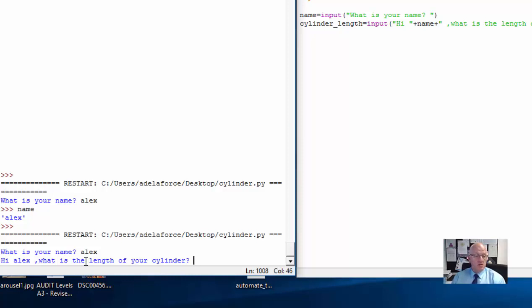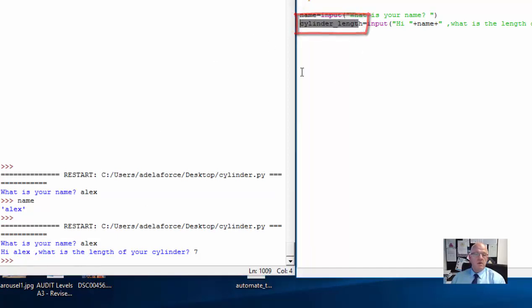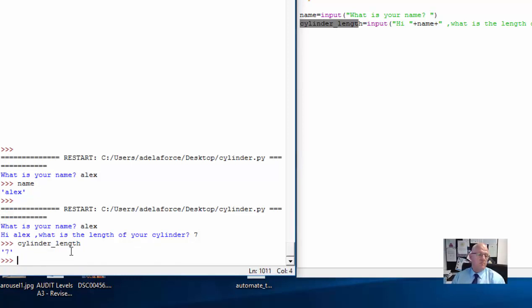So if I type 7 now and press enter, that's gone into my cylinder_length variable. But I don't know yet because my program doesn't tell the computer to tell me what the value is. So if I type in here cylinder_length and press enter just to see what the value is — it says 7. So that's right, it's worked it out as 7.